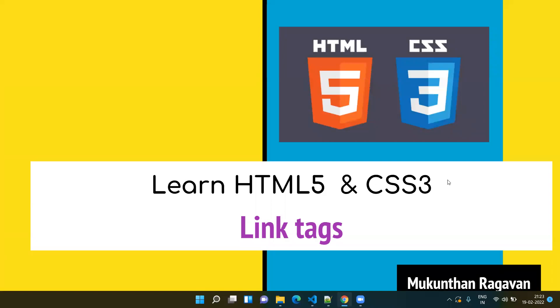Hello everyone, this is Mondan Ragaban. In this video we are going to see the link tags in HTML. Wherever we want to mention a reference or external links in our page, we will be using the link tags.